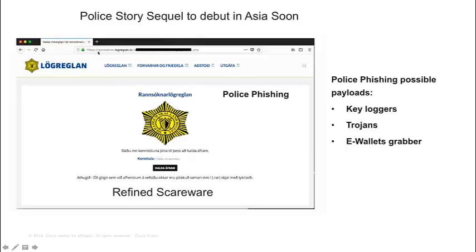These can be homograph attacks — which look totally legitimate, with HTTPS certificates — and they look really, really legit. This type of attack will debut in Asia soon because awareness of cyber laws and cybercrime is growing there. We saw income tax spam campaigns where emails claimed 'you have not filed your returns — click here,' and those contained Emotet trojans that stole banking credentials.